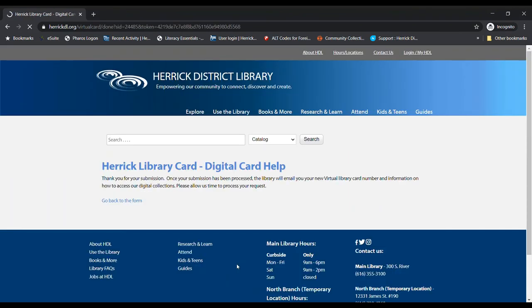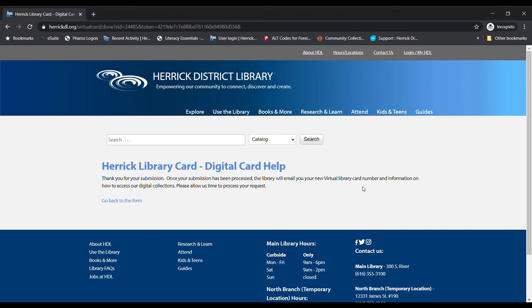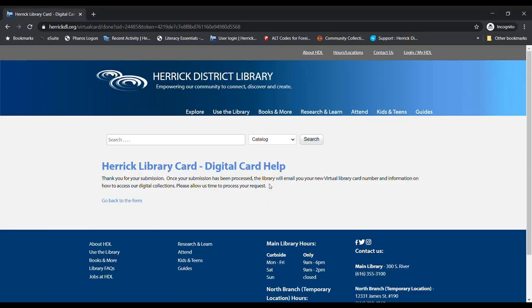And that will pop up this little thing here that says, thank you for your submission. Once your submission has been processed, the library will email you your new virtual library card number and information on how to access our digital collections. Now this is the important part: please allow us time to process your request. Unfortunately, it is not instant, so it does take a little bit of time.